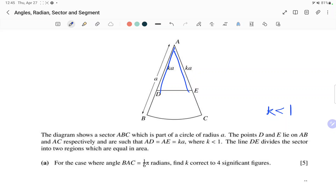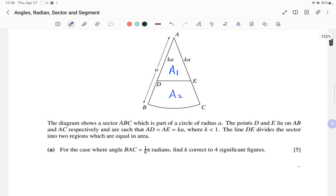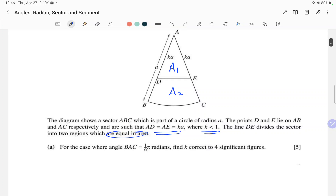DE divides the sector into two regions of equal area. So area 1 and area 2 are exactly the same — that is given in the question. The important conditions are: the length ka, the condition k<1, and the equal areas. We have to use these three conditions while solving. For part (a), angle BAC is given to us.